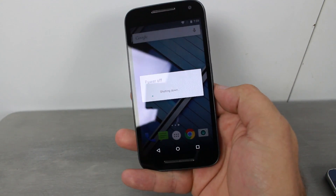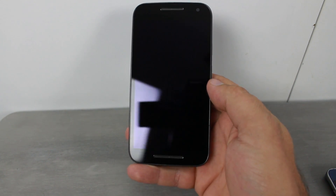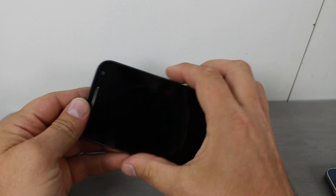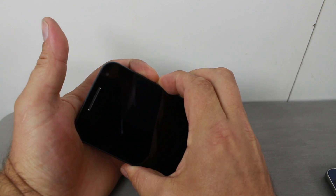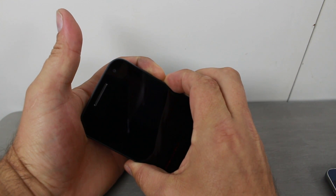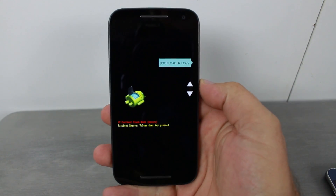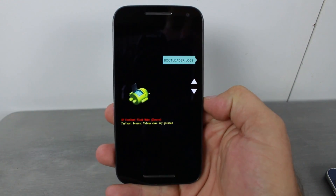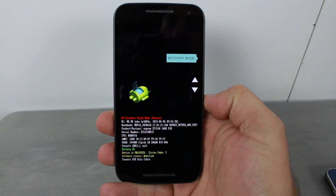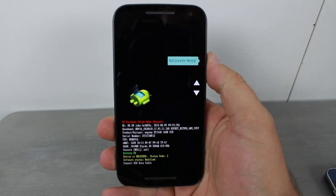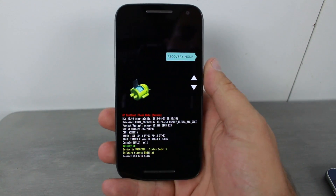Once the device is off, we're going to hold volume up and volume down, then hold power, and this should boot us into bootloader mode — which it did. From here you're going to use up and down to scroll. We're going to go to 'Restart Bootloader Recovery Mode' and hit power to select that.